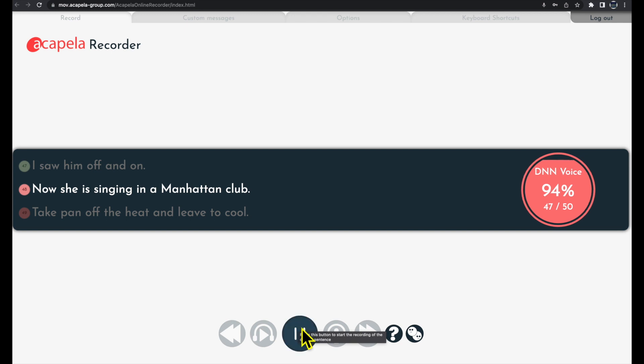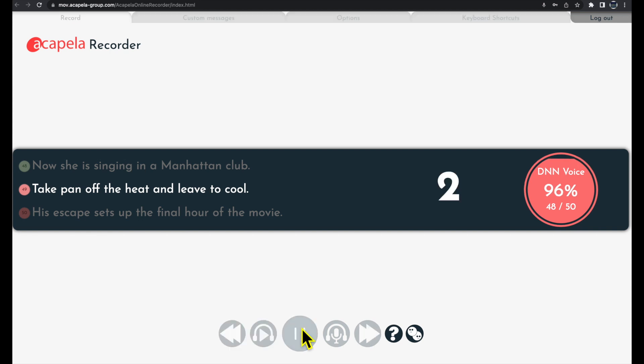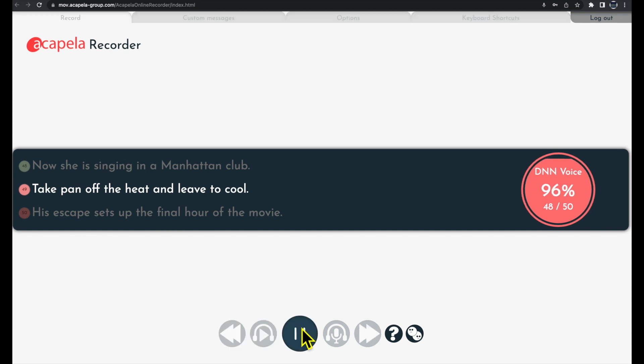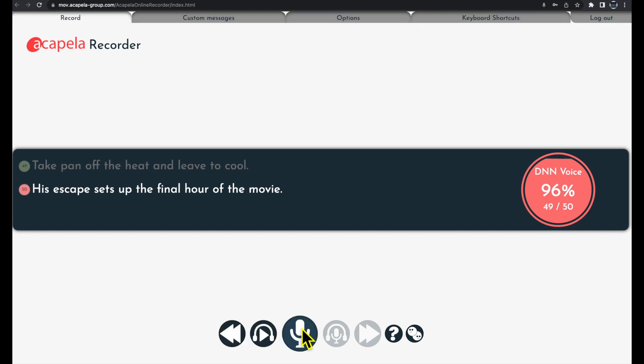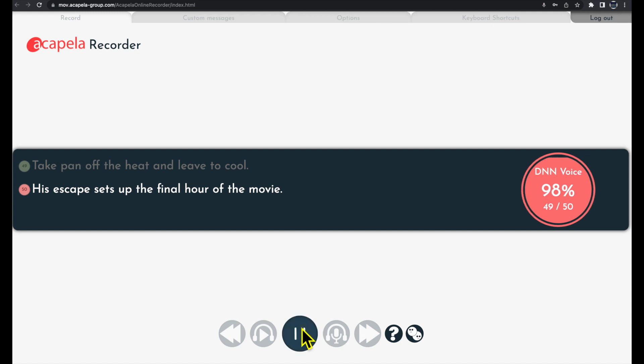Now she is singing in a Manhattan club. Take Pan off the heat and leave to cool. His escape sets up the final hour of the movie.